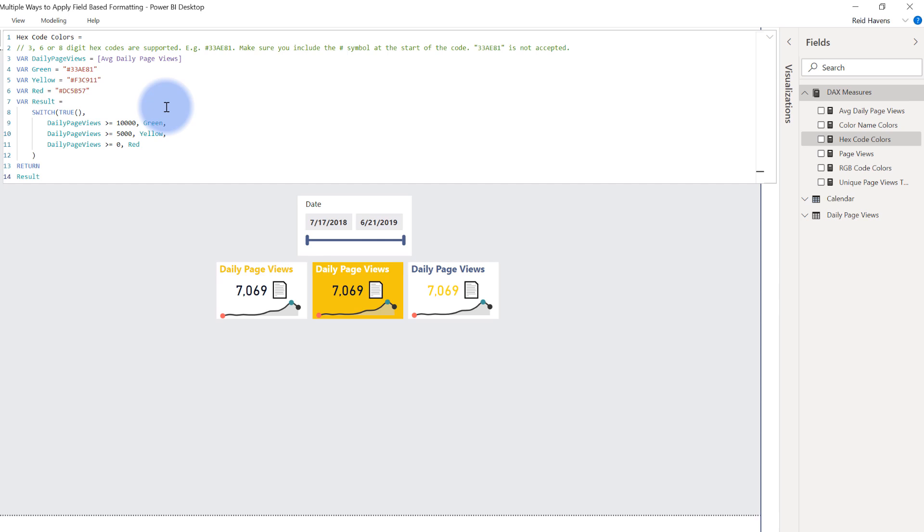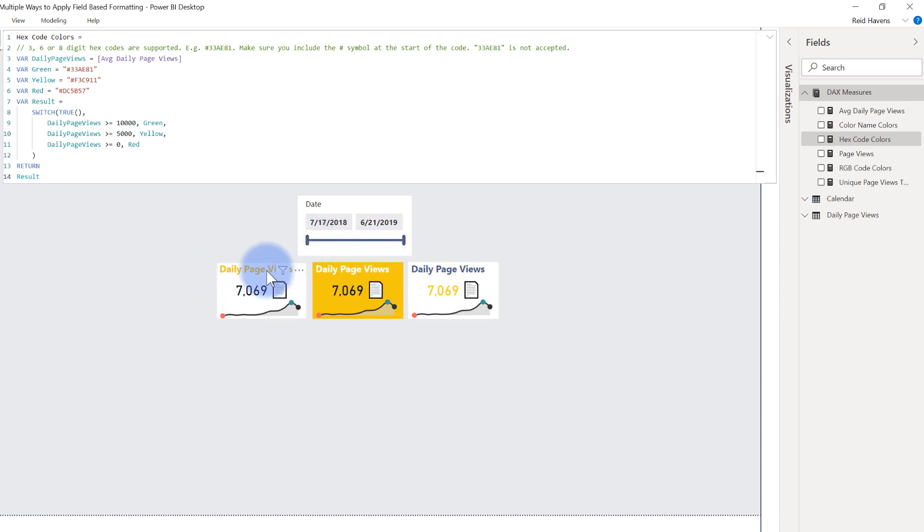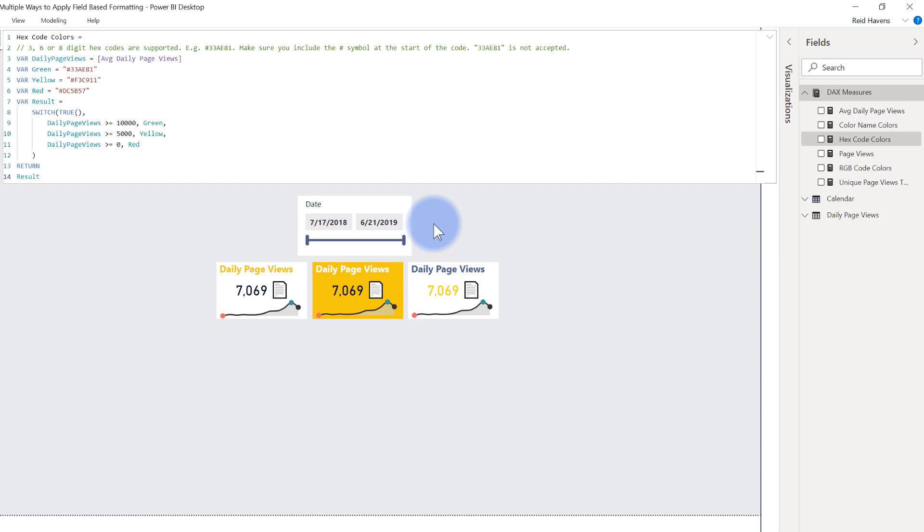But if you are curious how to actually apply these as far as the field-based conditional formatting goes, I'm going to go ahead and link you to that video down here. And if you're even more curious about how I actually applied that field-based conditional formatting to these cards, where on this one it's applied to the title, this is applied to the background, it's applied to the data label, I also have another video that discusses that that I'll link you to here.